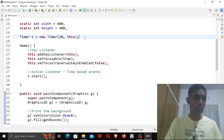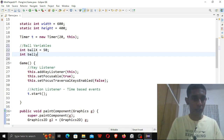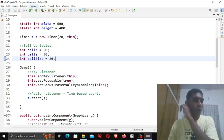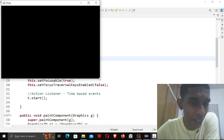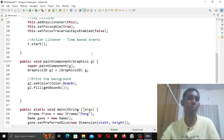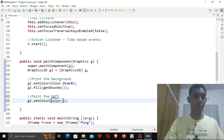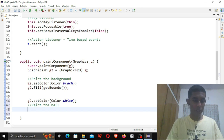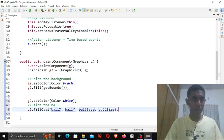Now what I need is our ball. So ball variables: int ballX = 50, int ballY = 50, and int ballSize = 20. In Java, the indexing starts from the top-left, so 0,0 is top-left and width,height is bottom-right. When I say 50,50 it'll be somewhere in the top-left region. Let me print the ball: g2.setColor(Color.WHITE) and g2.fillOval(ballX, ballY, ballSize, ballSize). Let's look at the screen — perfect, we have a ball.